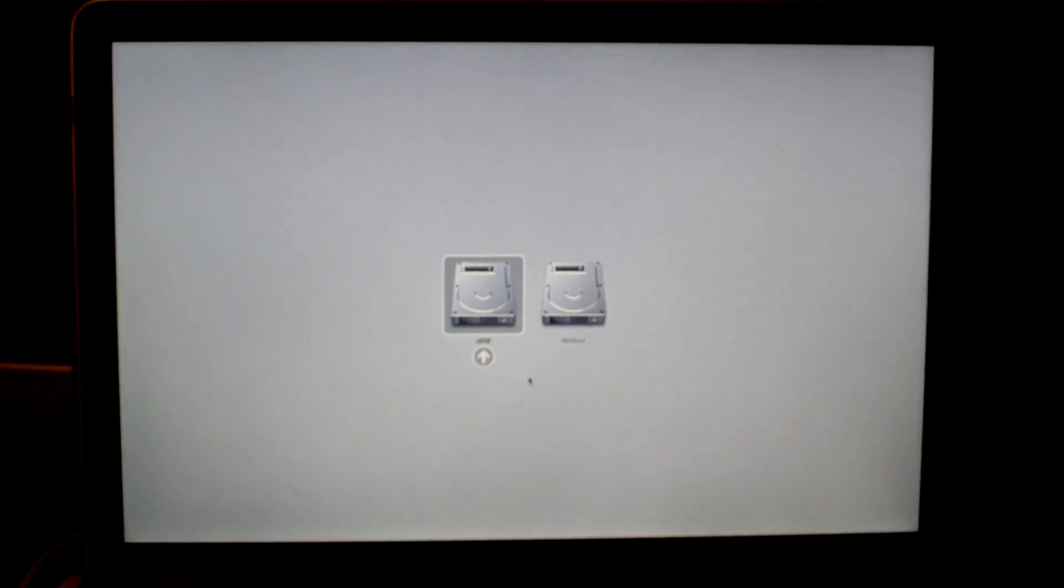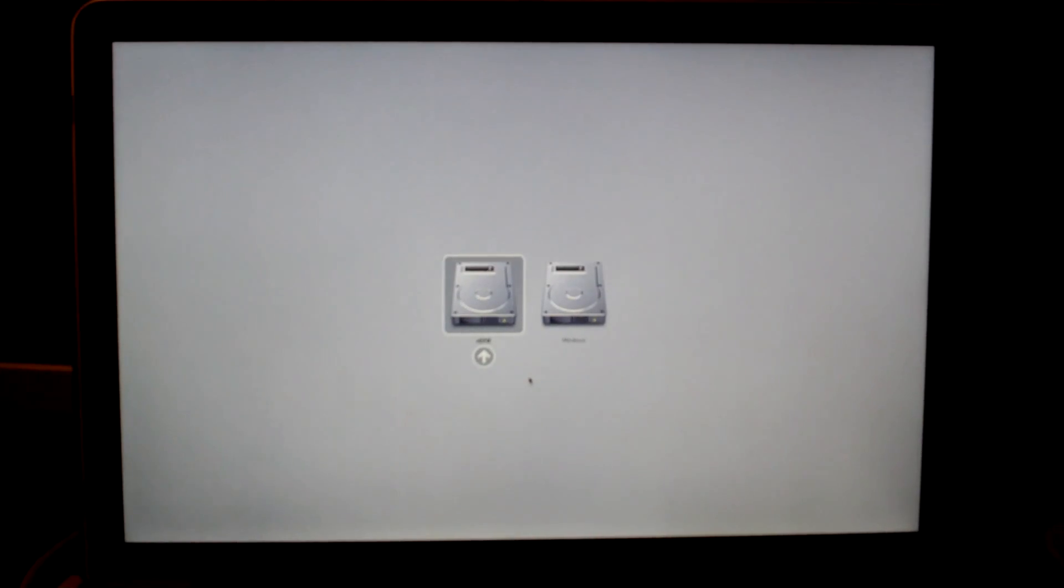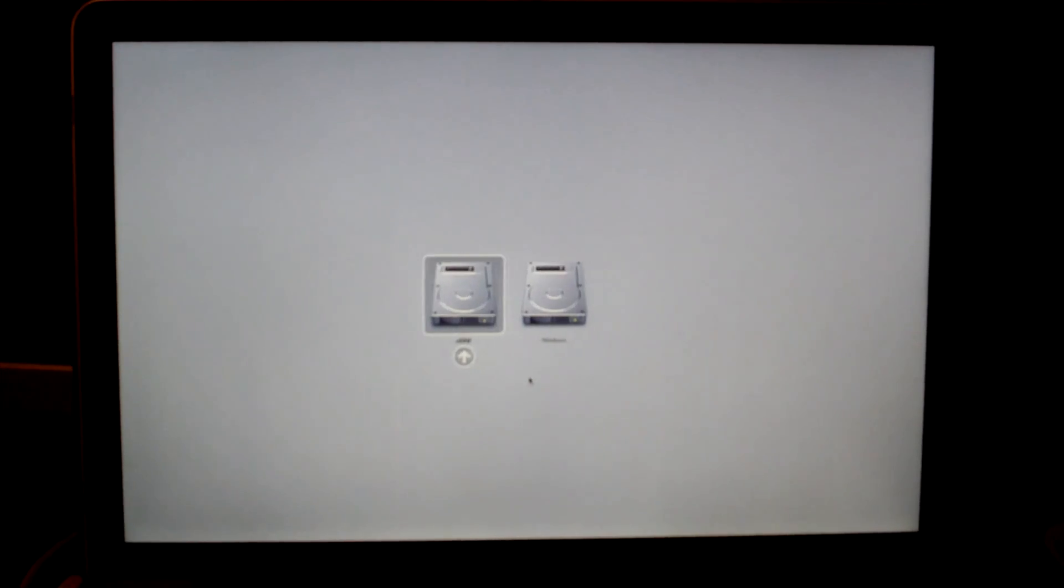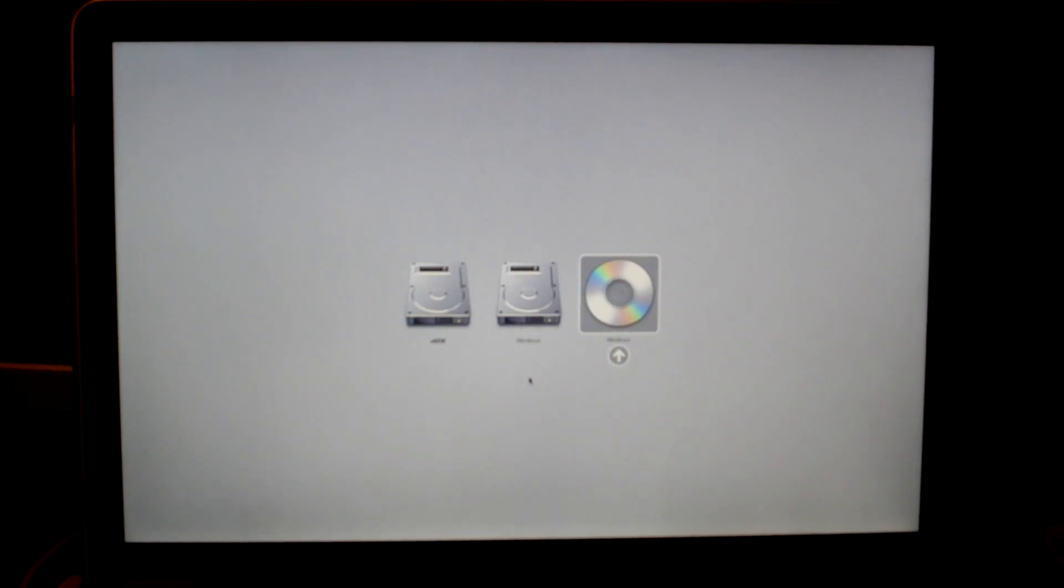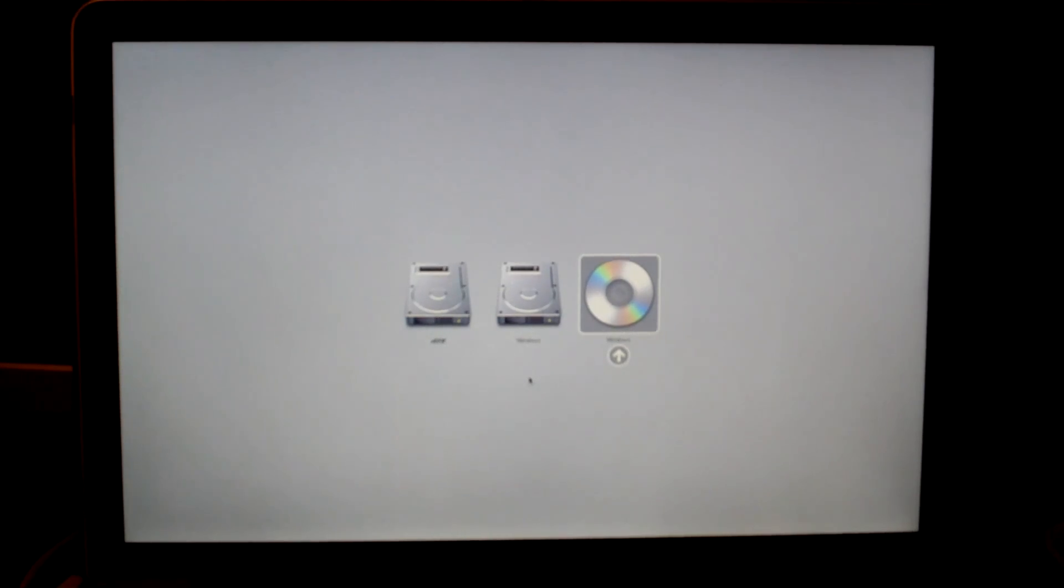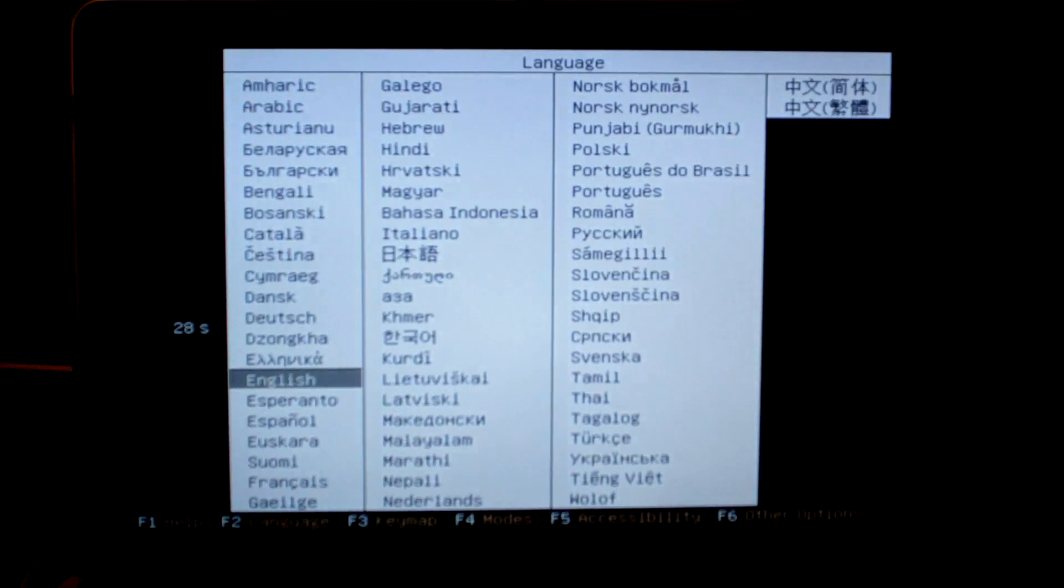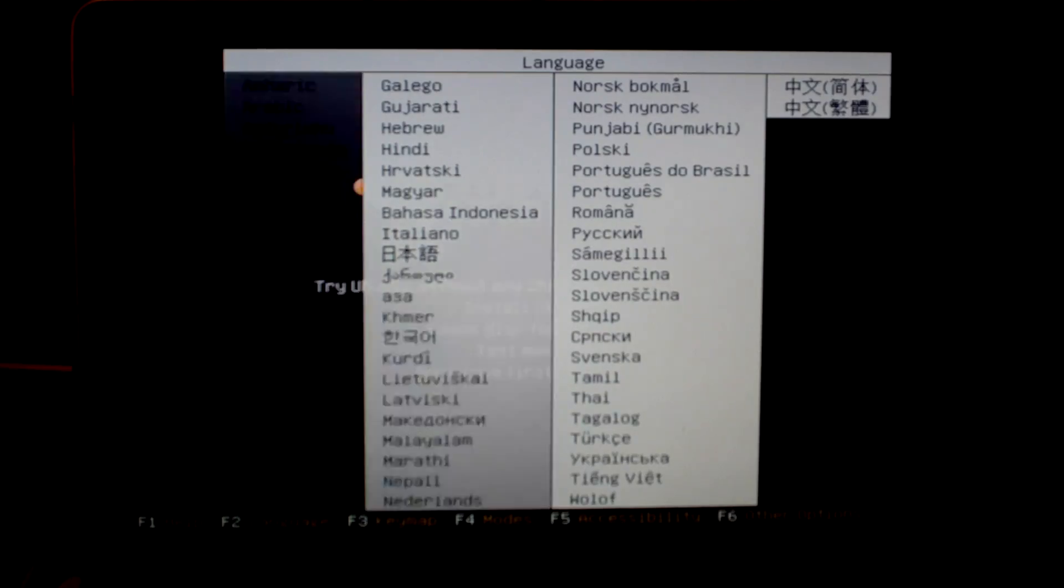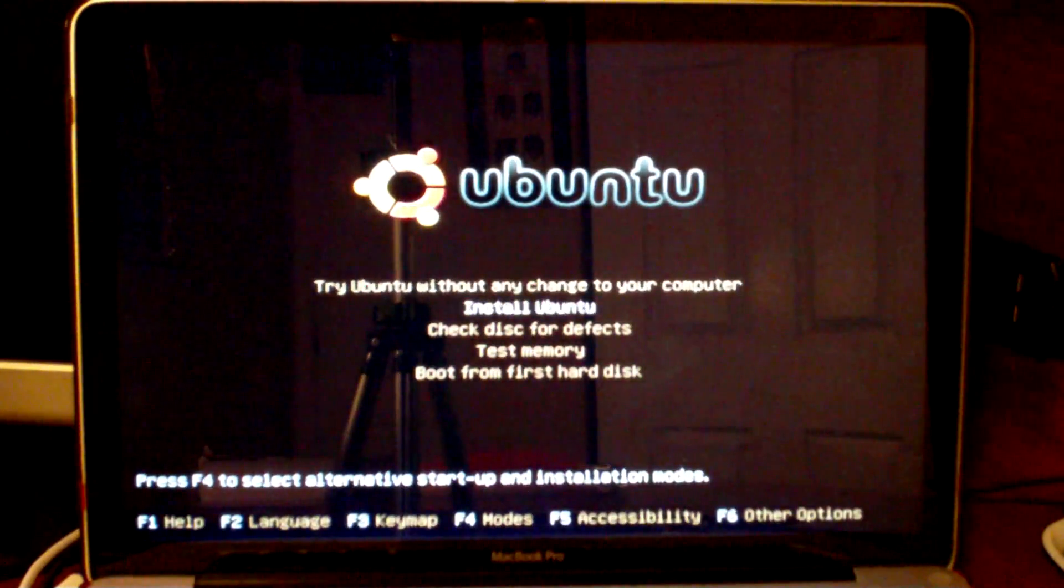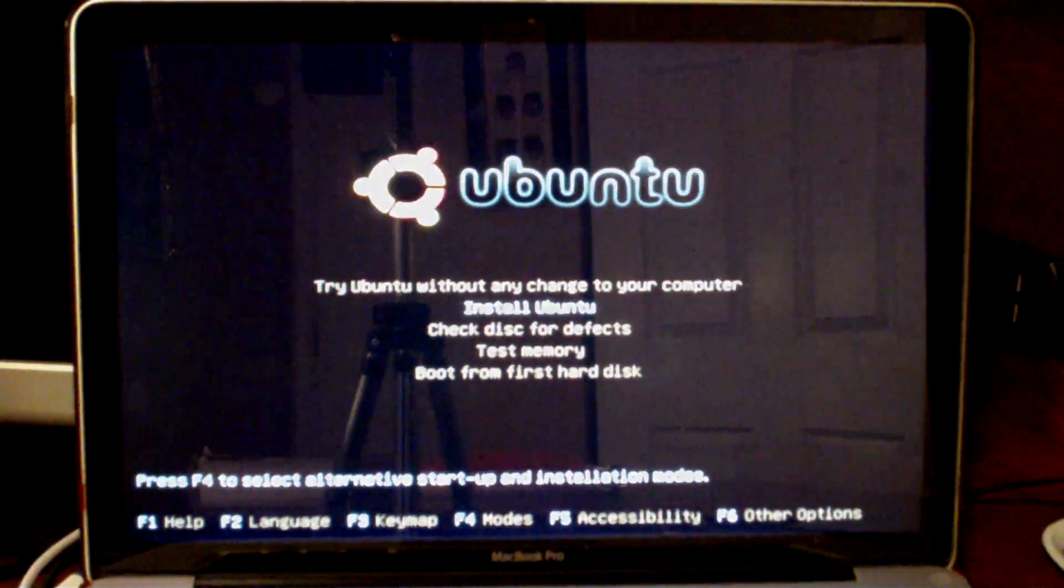Then you take your Ubuntu CD and put it into the drive. Wait for it to show up. Now we have the CD here, so we're just going to push enter and then it's going to go into the Ubuntu boot menu. Here we are at the boot menu for Ubuntu.